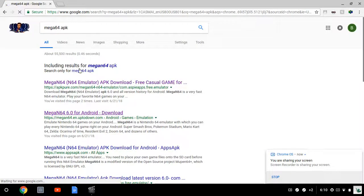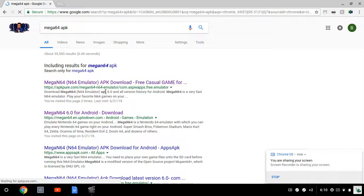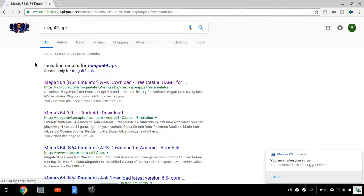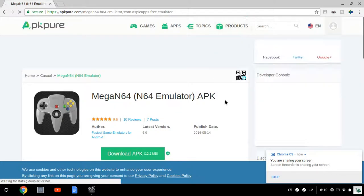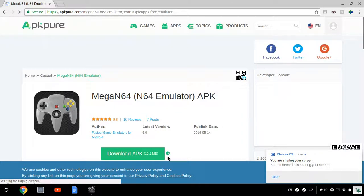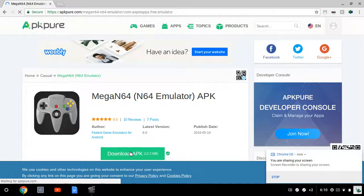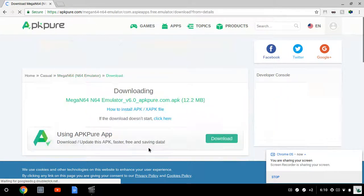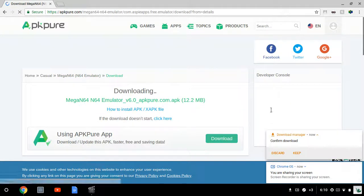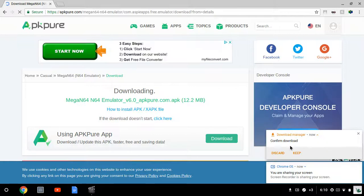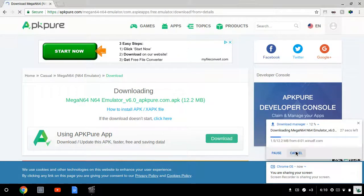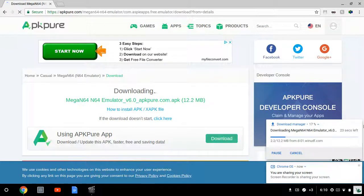Once you go on the link in the description, it will take you to this website. Click download APK and it'll say confirm download. You're going to click keep, you know, download.